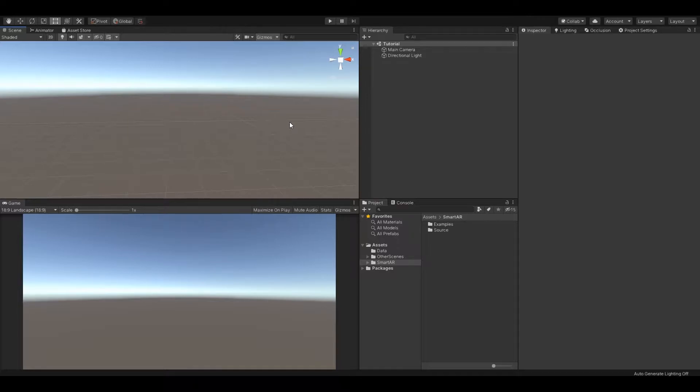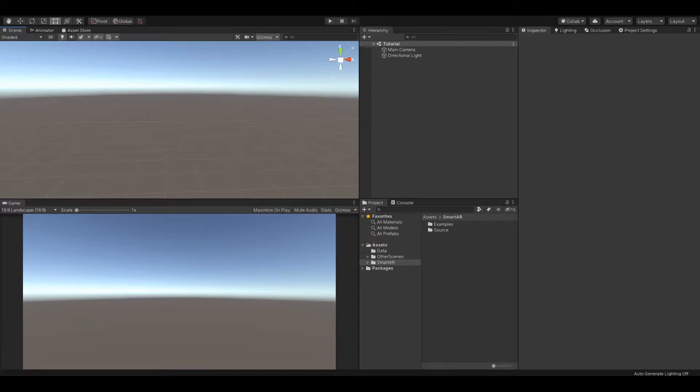To set up your scene with SmartAR editor you will need third-party plugins, AR foundation and AR core depending on your device target. For now I will use the Android platform.